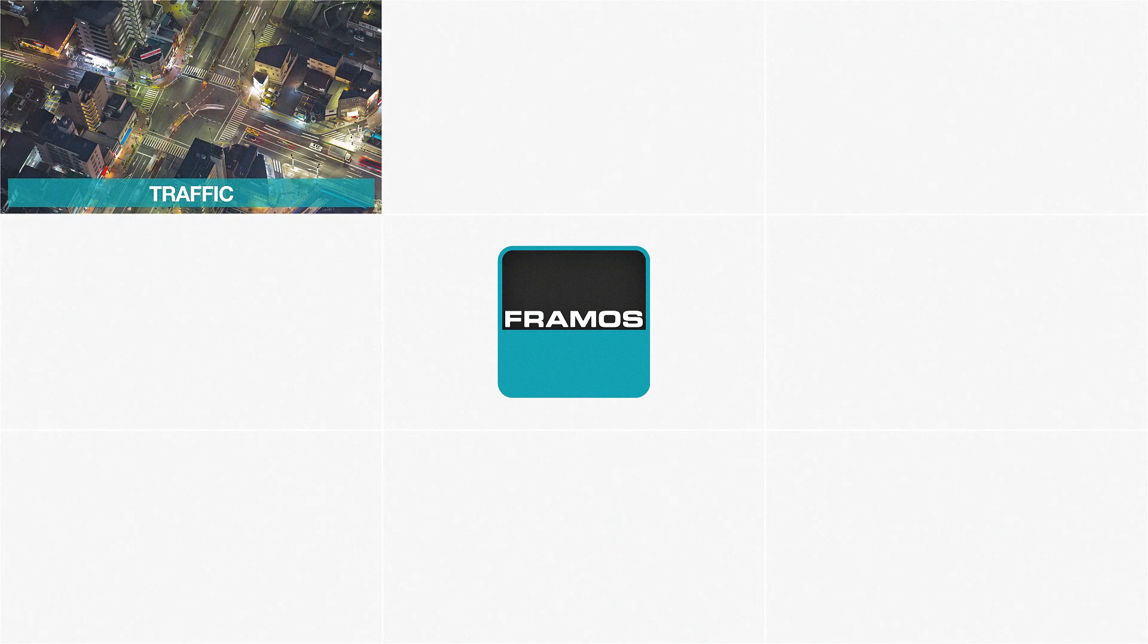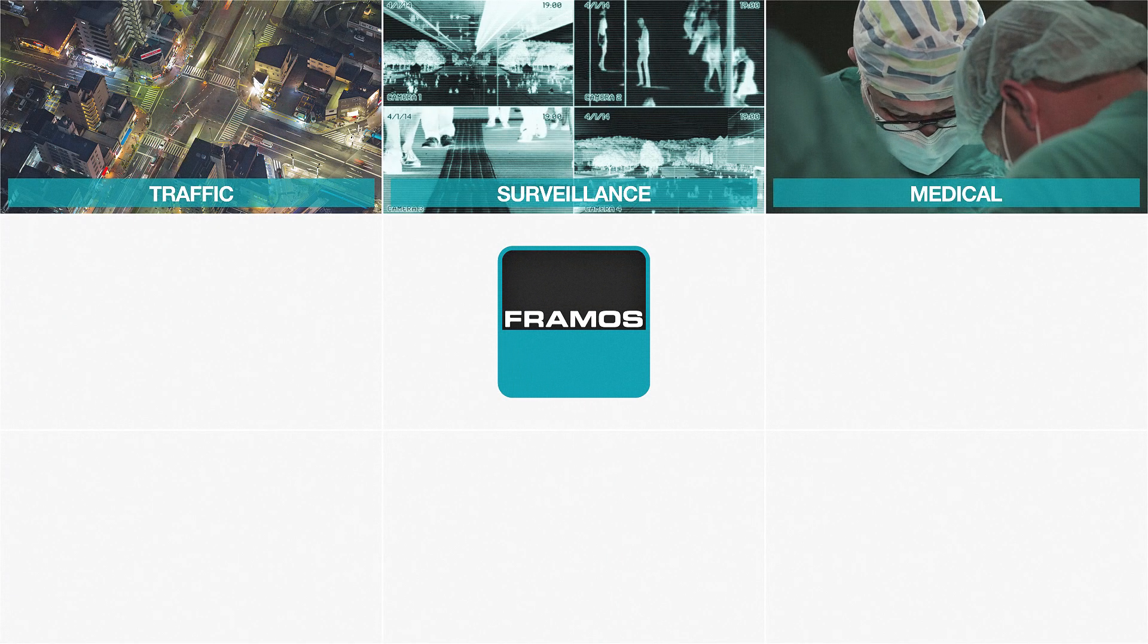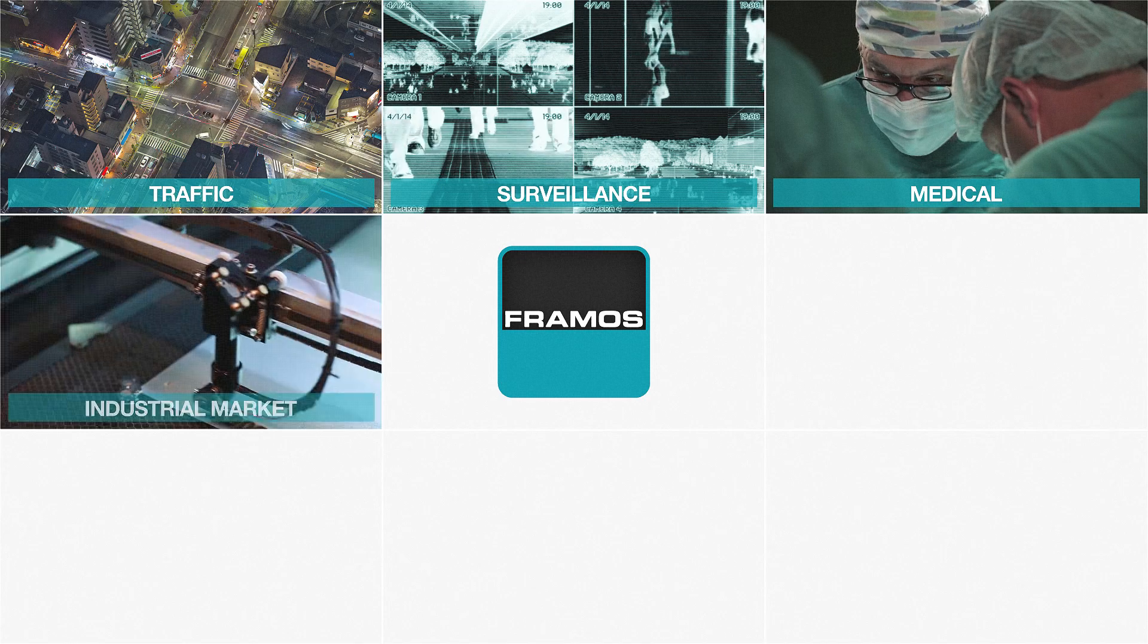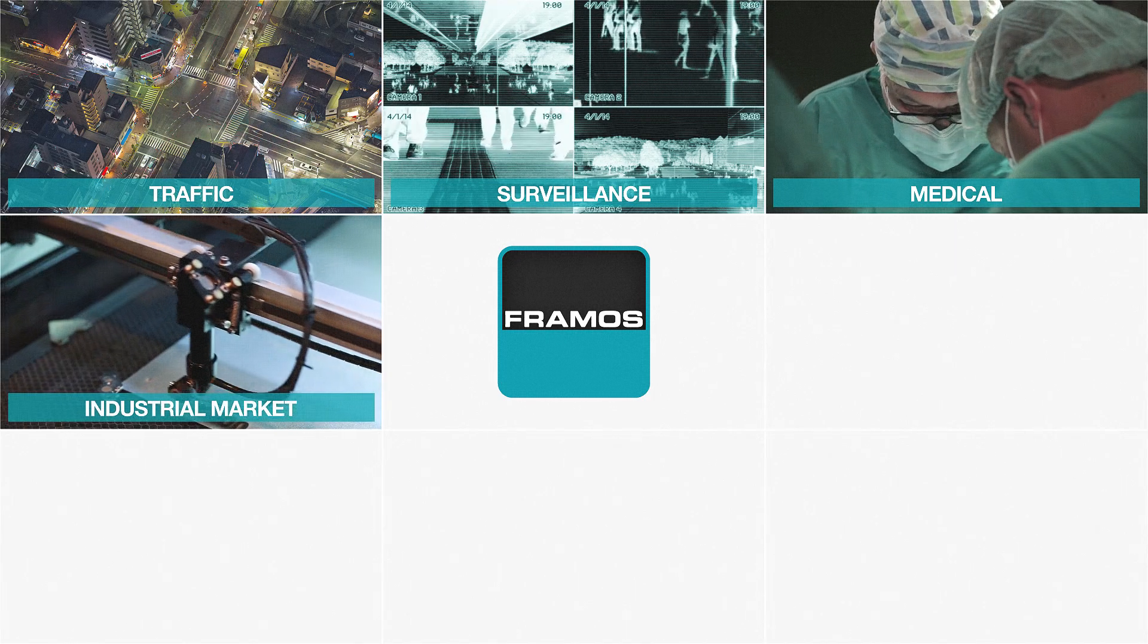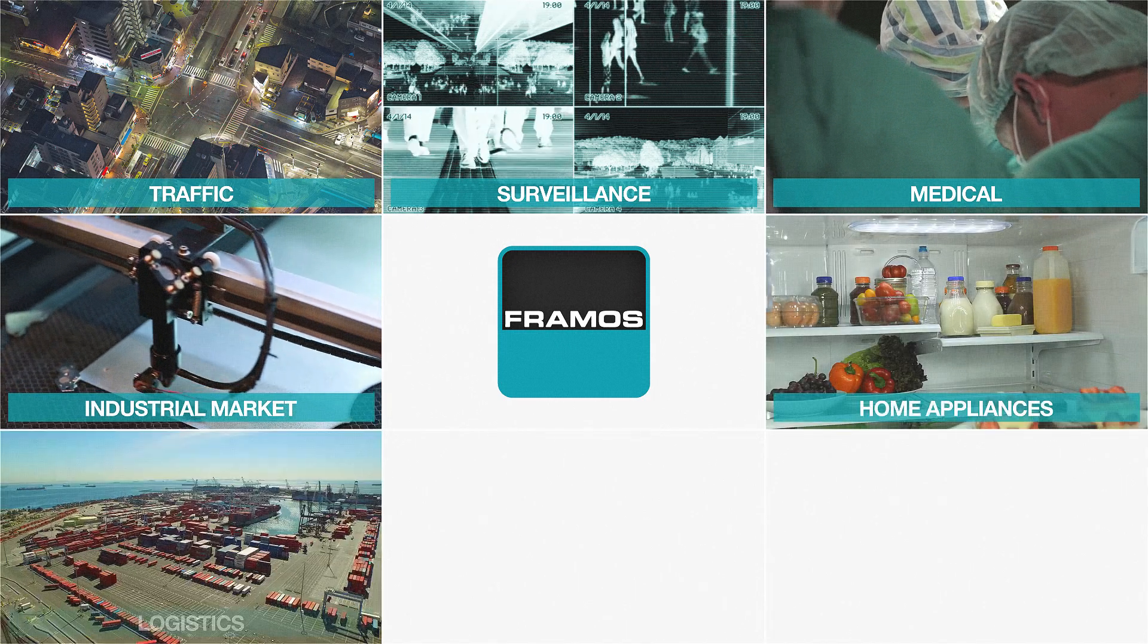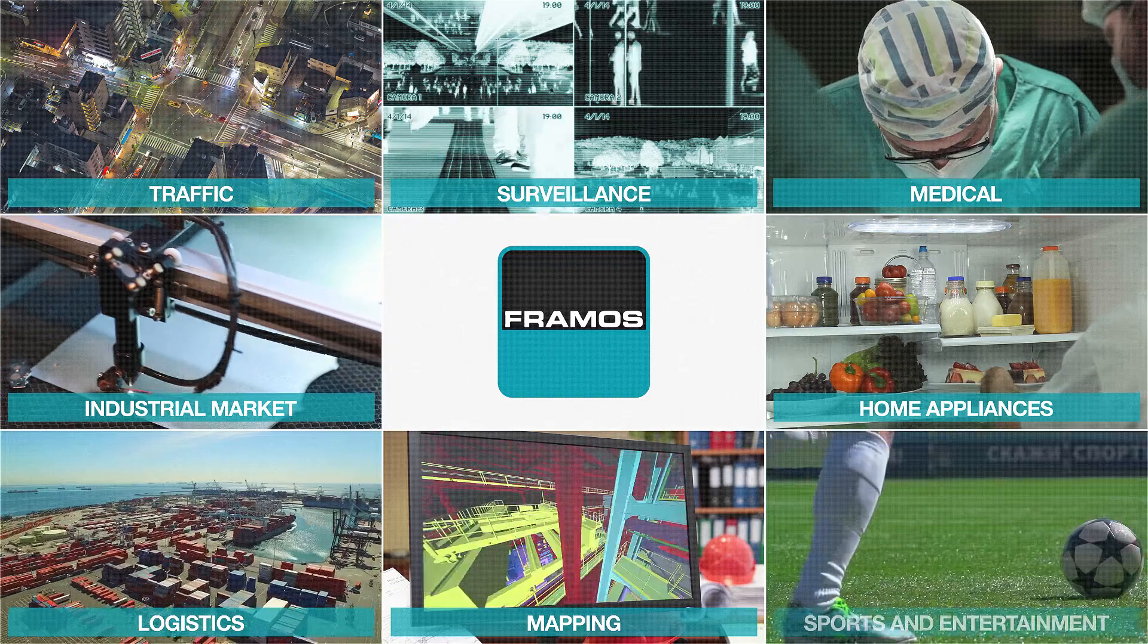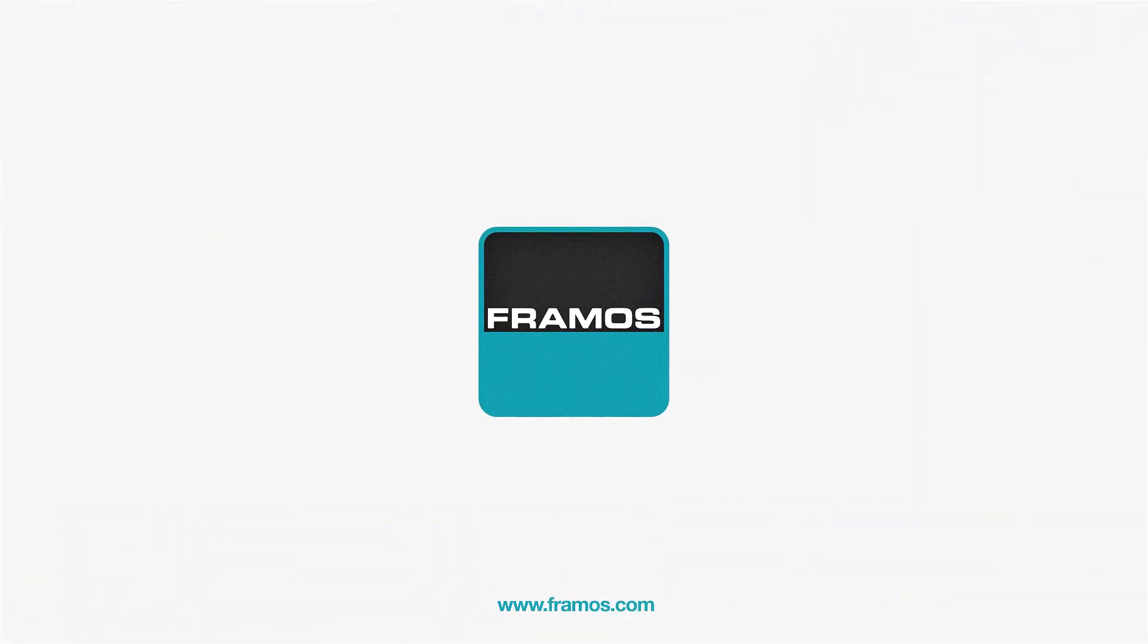Our ecosystem provides solutions for traffic and surveillance, medical sphere, industrial market, home appliances, logistics, mapping, sports and entertainment. And we are only at the beginning of our exciting journey.